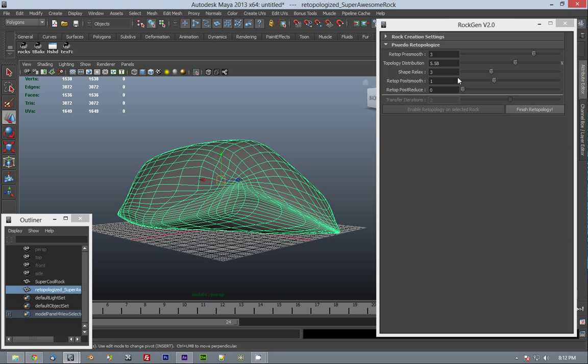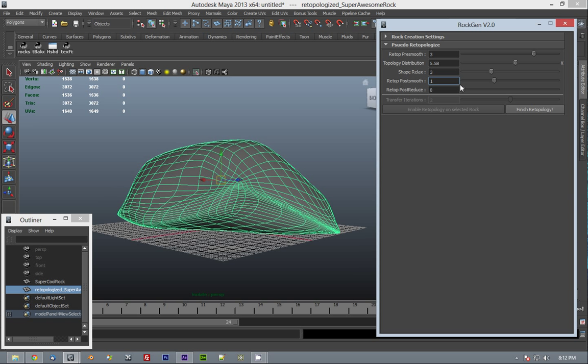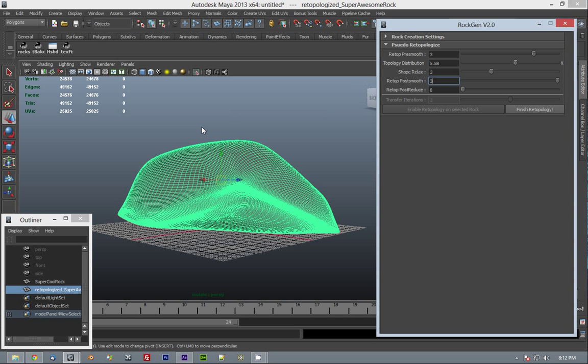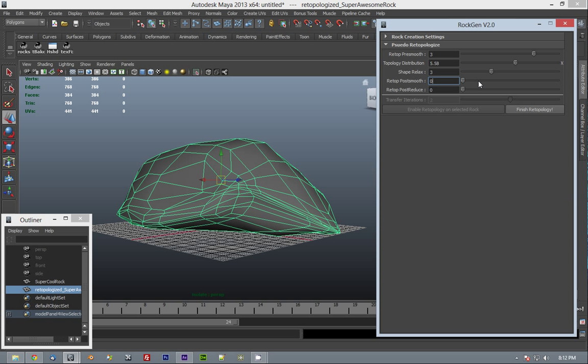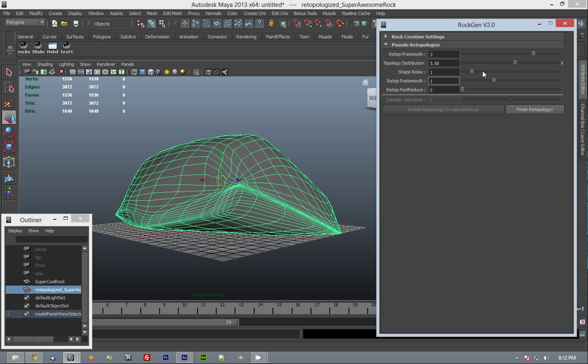Retop Post Smooth is more or less the same thing as Pre Smooth, but it adds a smooth modifier over top of the end result instead of before. So this is basically like a very general post-smooth operation. You can enter 1, you can go up to 3, whatever you need to do here is fine.